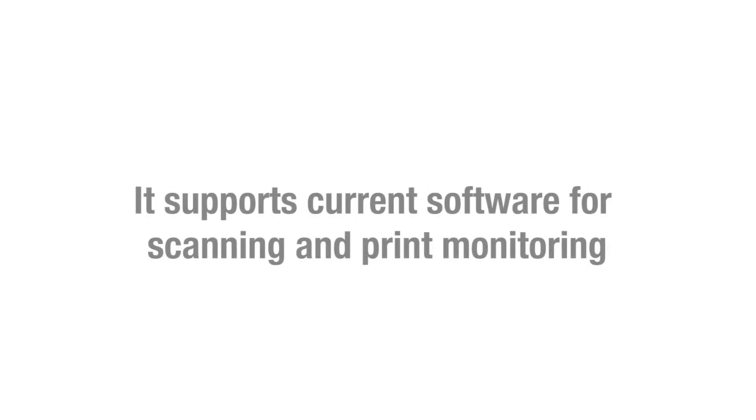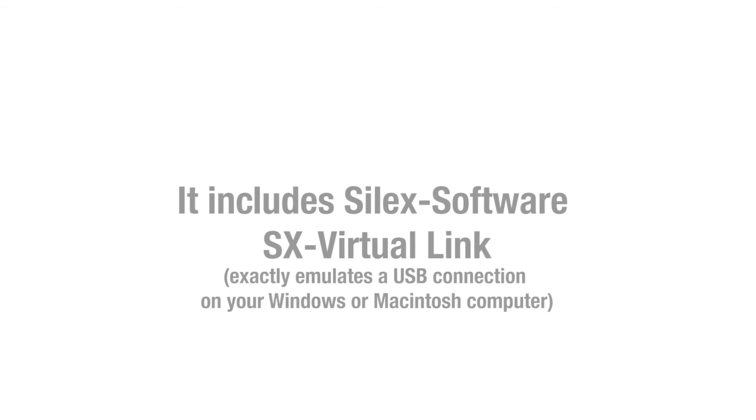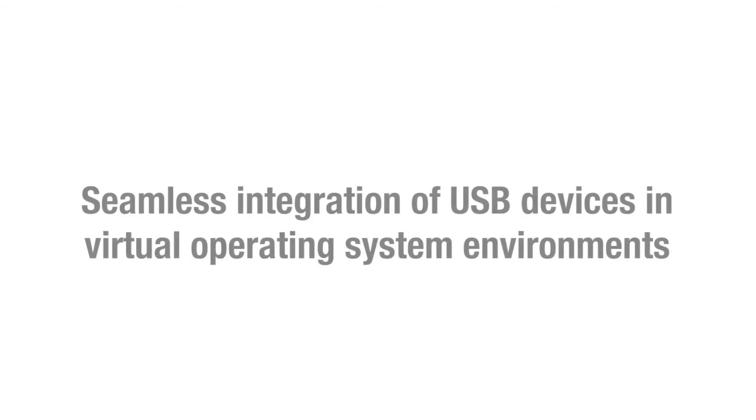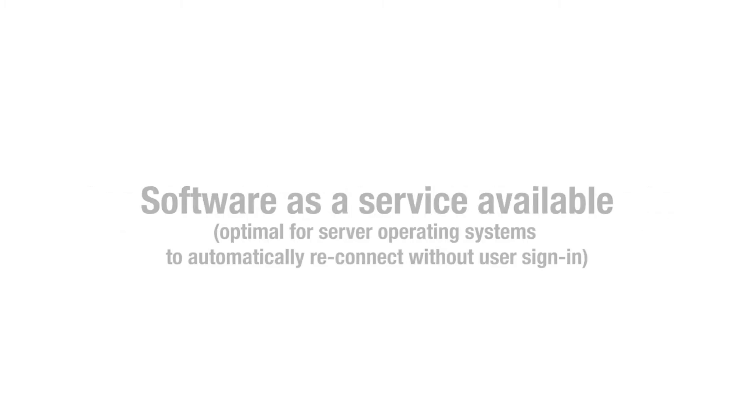It supports current software for scanning and print monitoring. It includes Silex software SX Virtual Link for seamless integration of USB devices in virtual operating system environments. Software as a service is available.